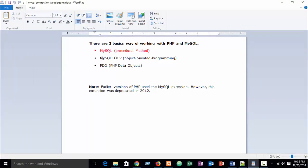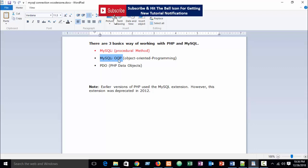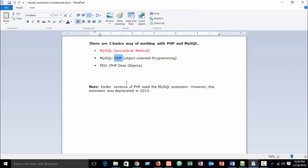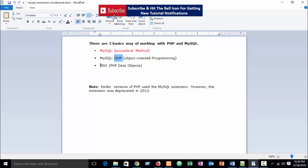In our previous part I showed about PHP MySQL connection — database connection in OOP, object-oriented way. Now in this part I am going to show you PDO: how to create a connection using PDO.